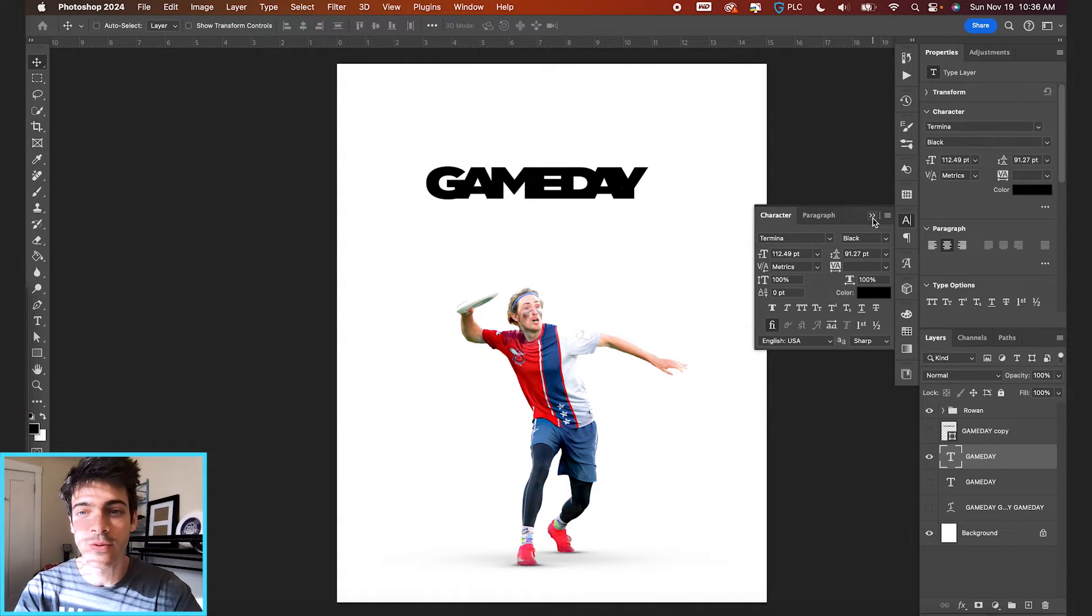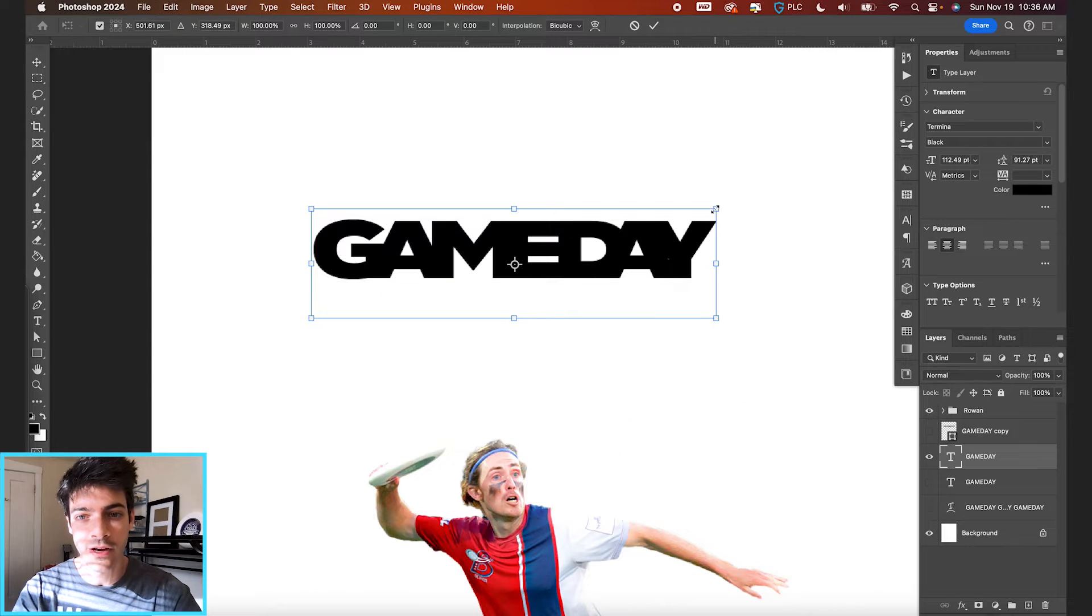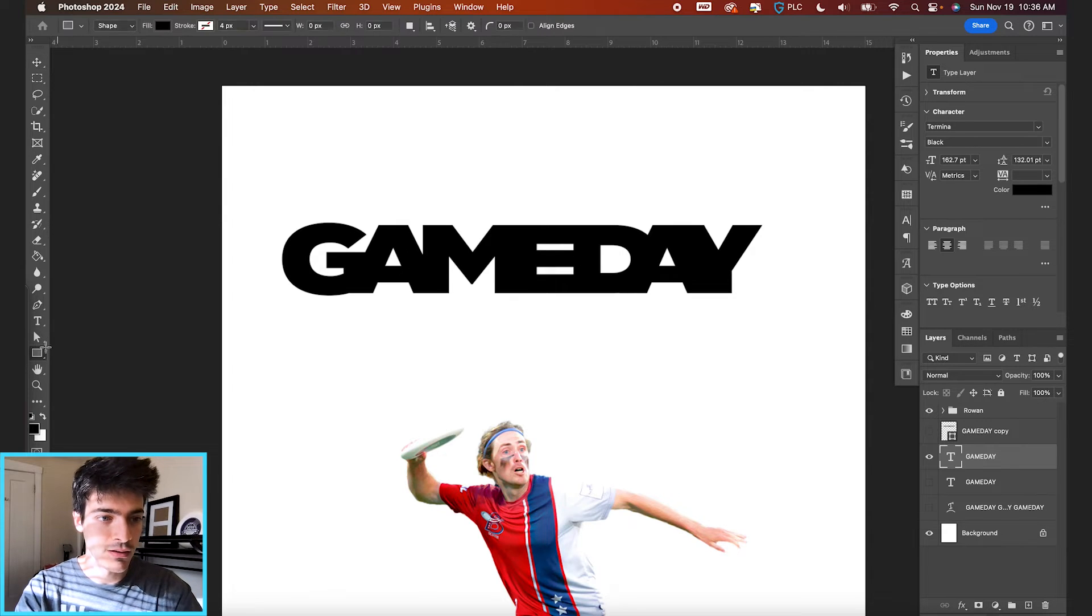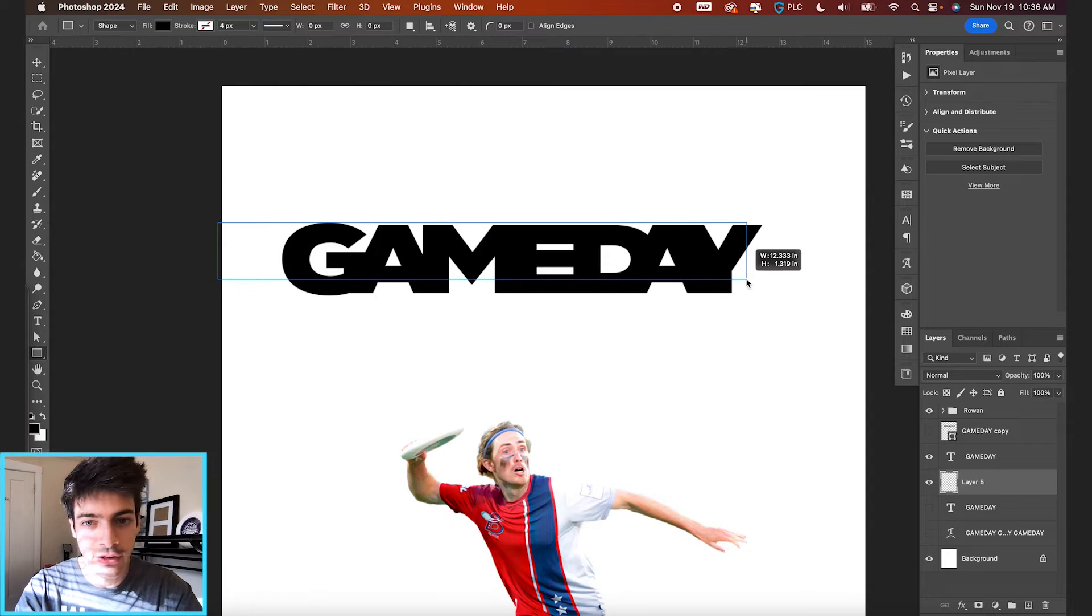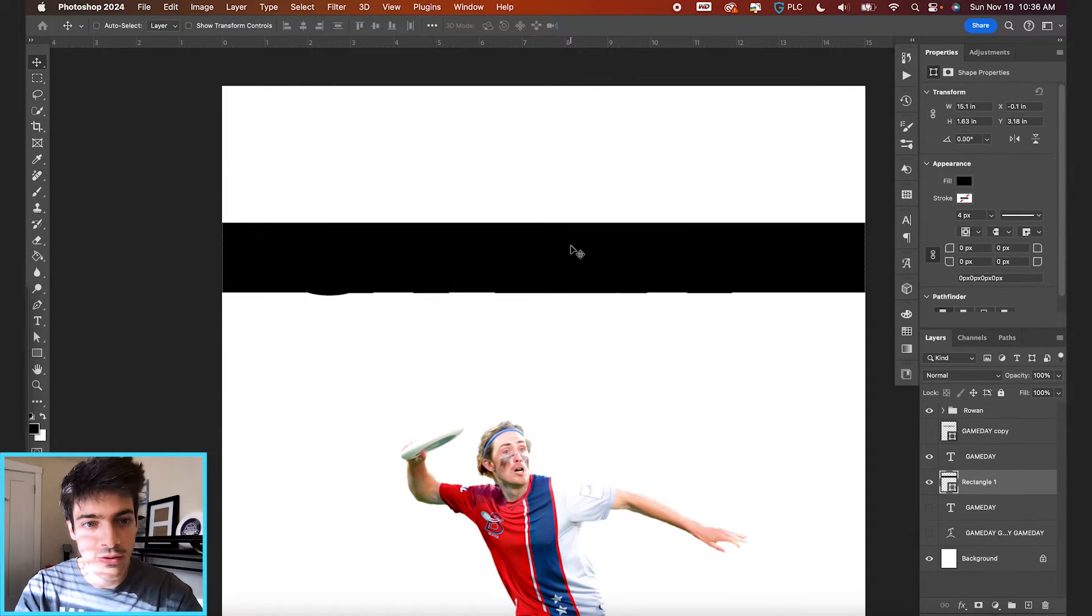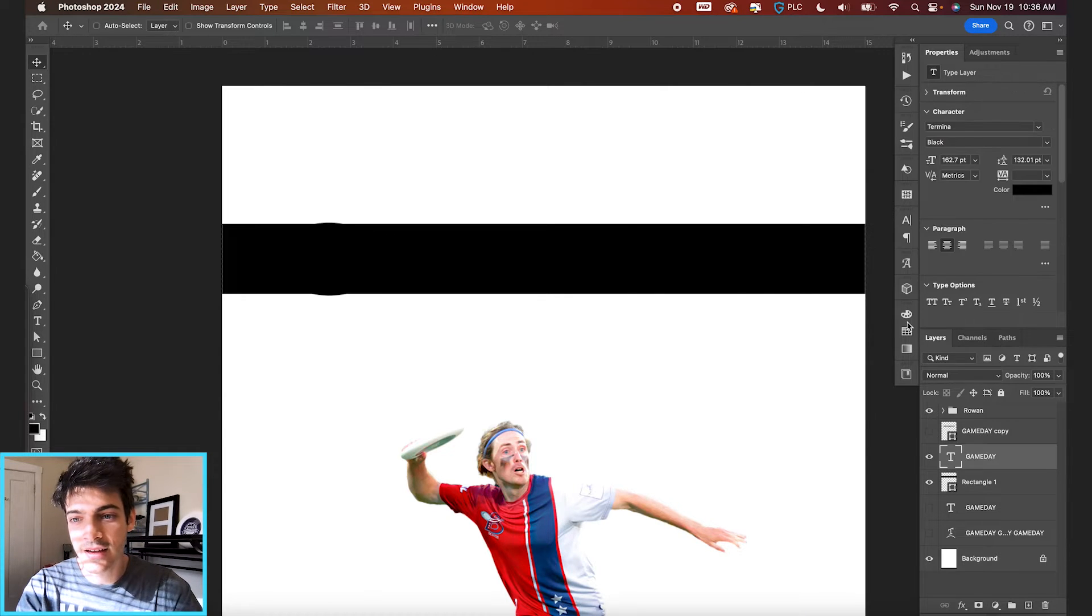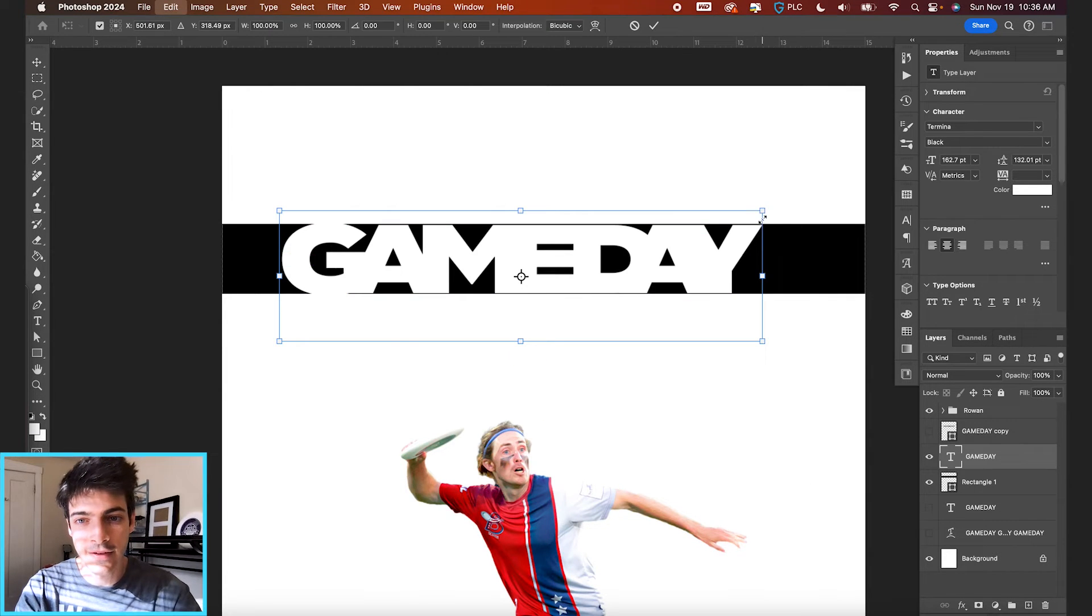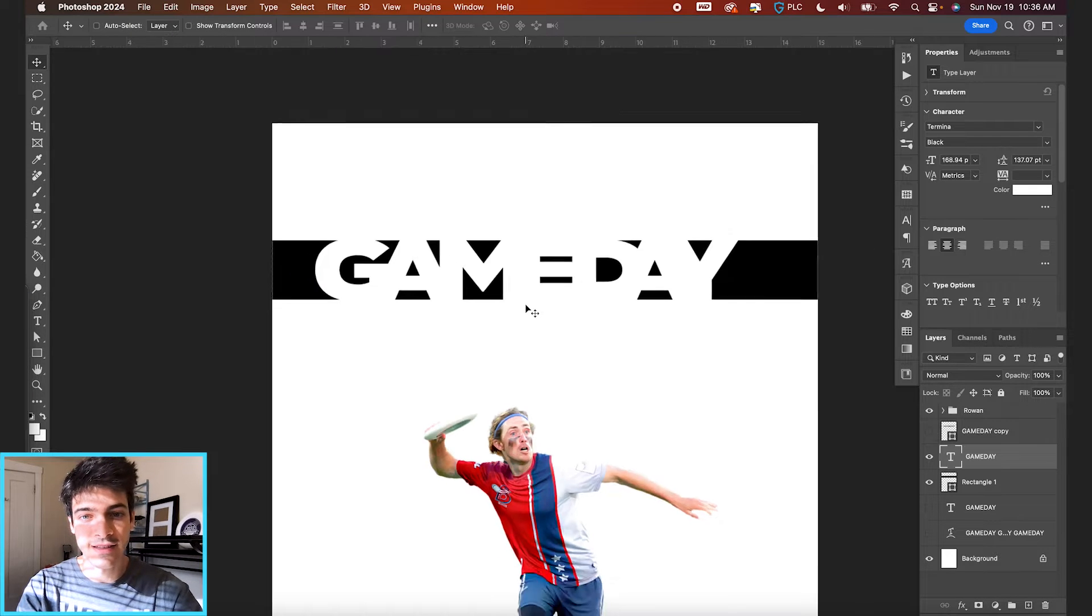And from here you can actually play with some negative spacing as well. First I'm going to blow this up a little bit, just transform command T. But if you want to make like a rectangle around this, we can take our rectangle tool. Let's make a new layer below it. And I'm just going to fill a rectangle with black and I'm going to draw it out across the whole thing. So something like this and we can center it on the game day text. But now if we set the game day to white, you now have this interesting negative space you can play with. Get rid of any lines.